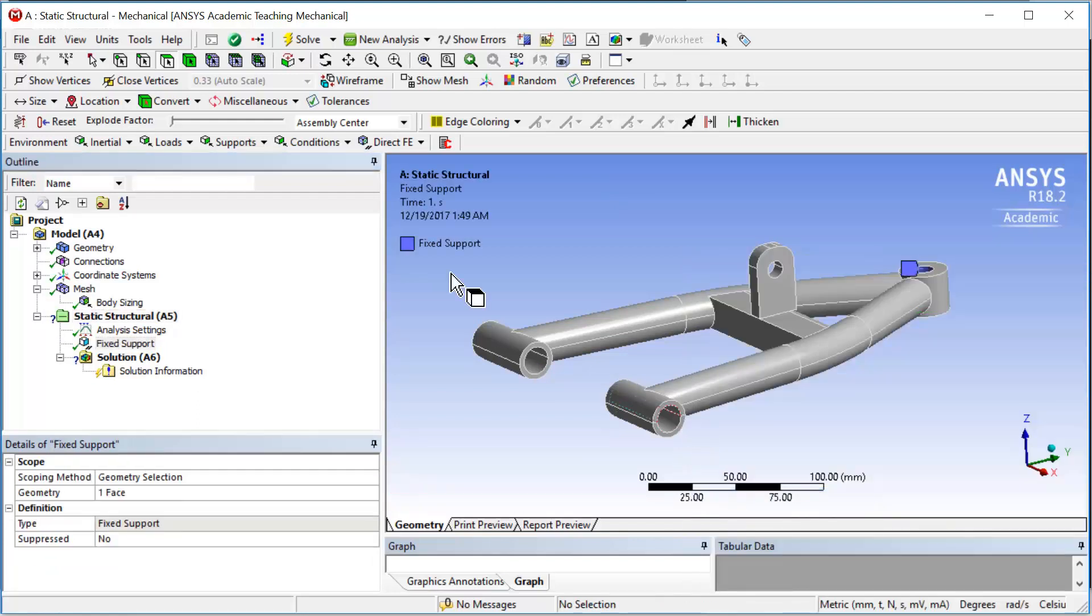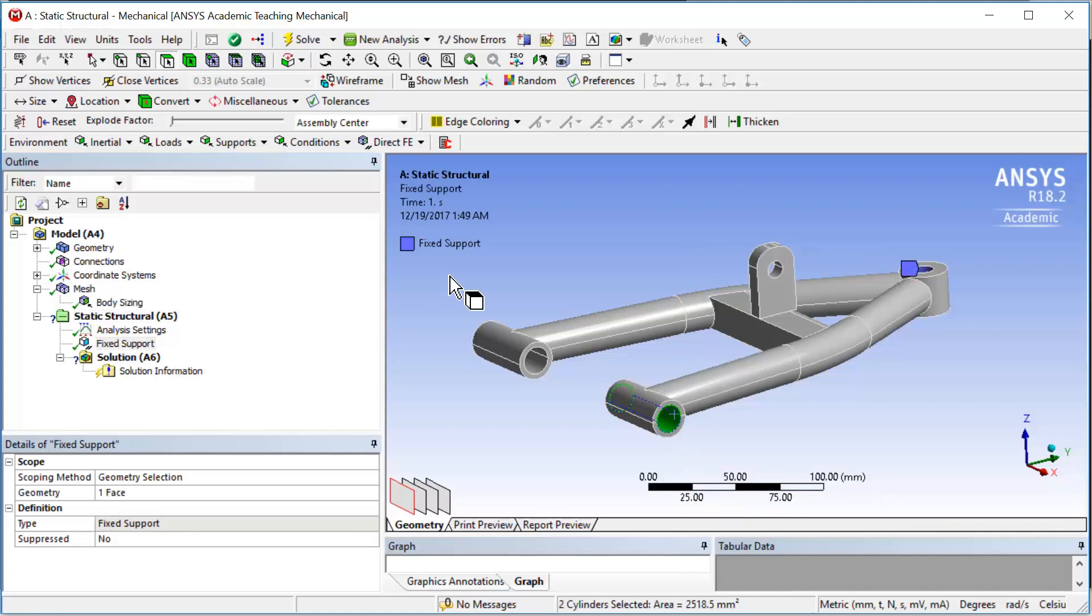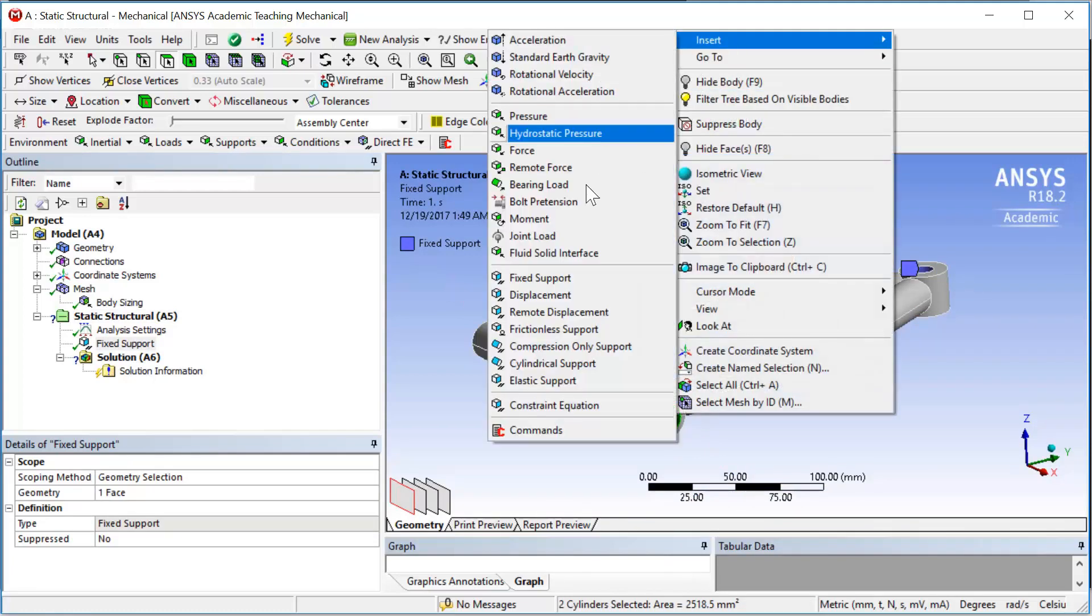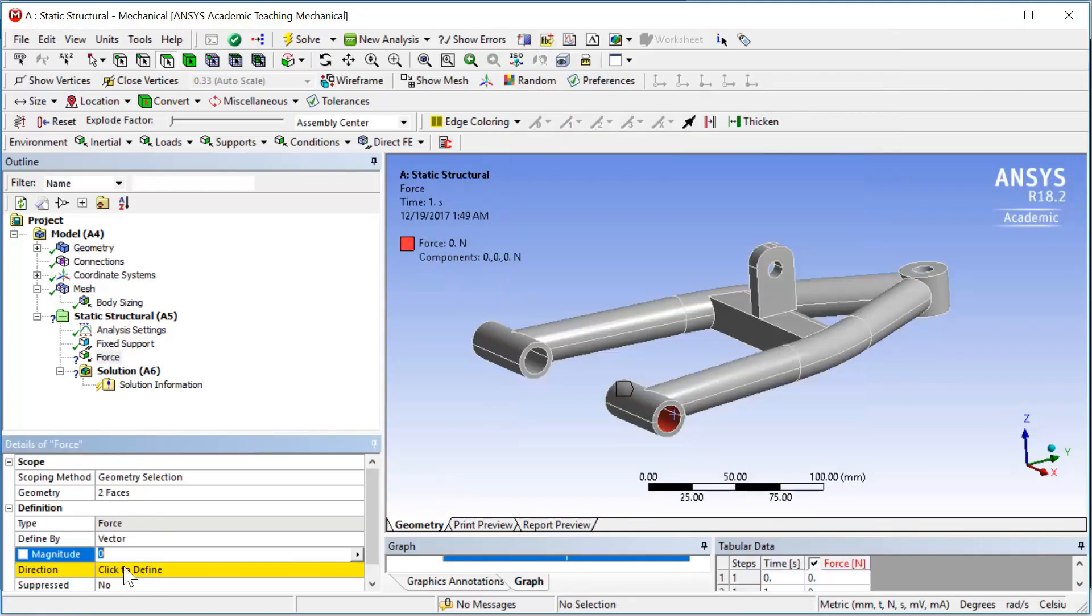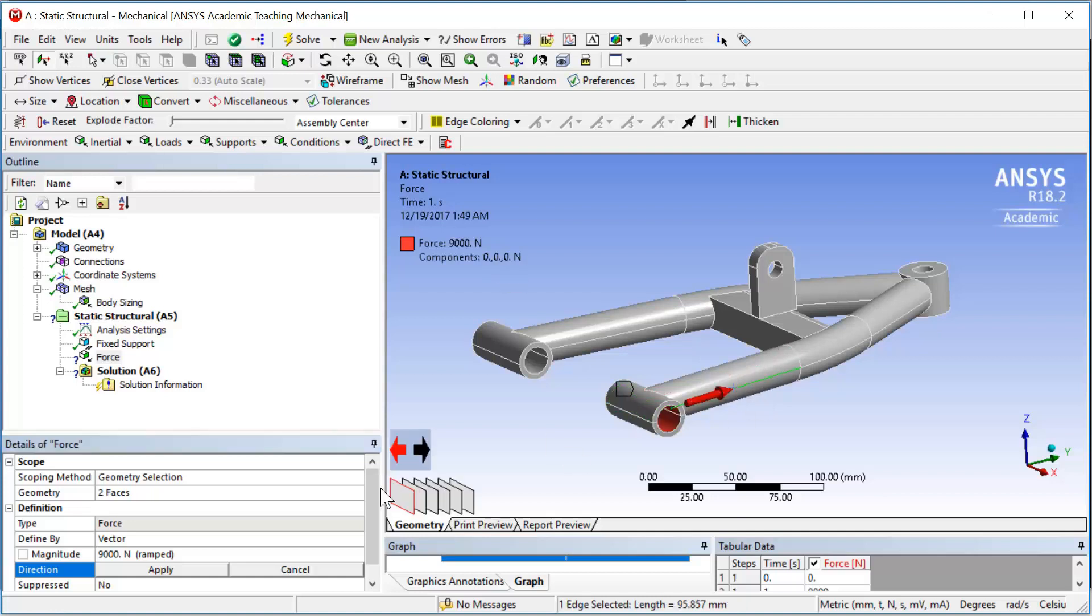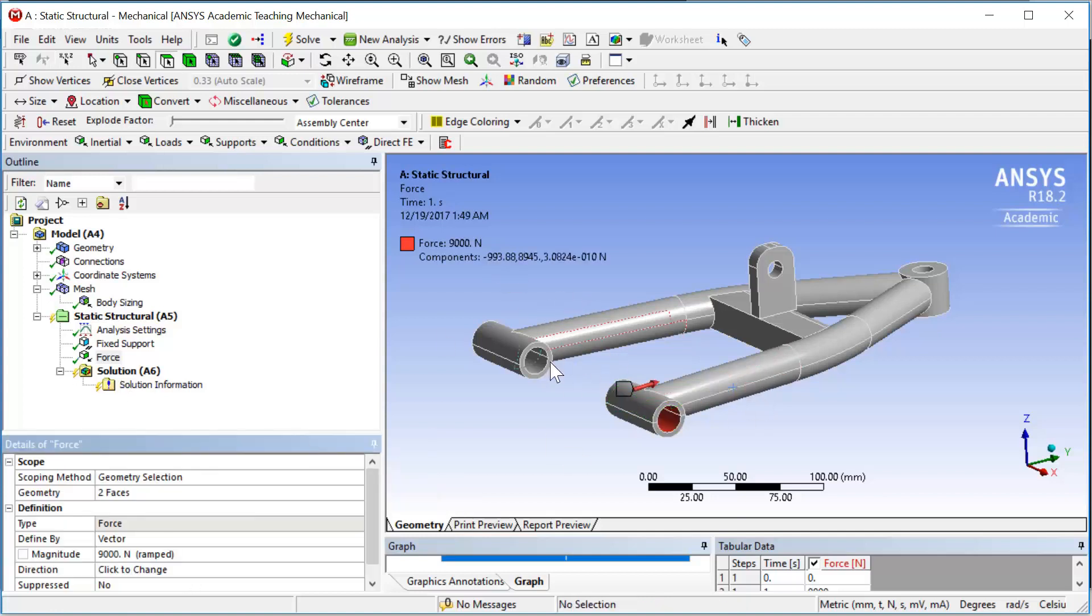Select the faces of the mounting arm and insert the force here. The magnitude will be 9,000 Newton and the direction will align the axial of the arm. The same with the other mounting joint.